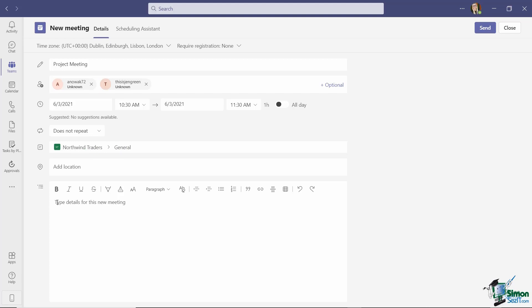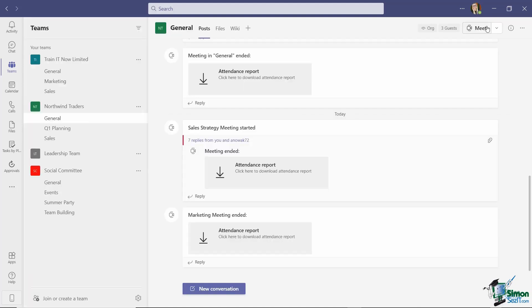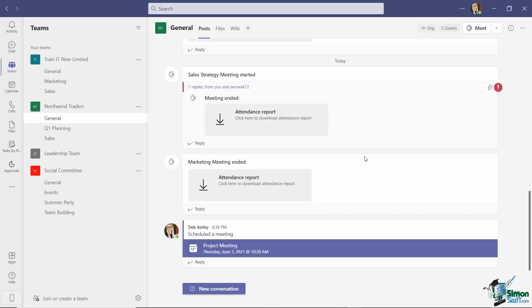We can then go in and type in the details of the meeting. I'm just going to leave that blank for now. And once we're done, all we need to do is click on the send button to send that out to the other participants.